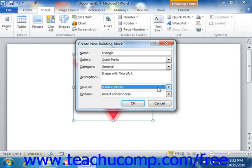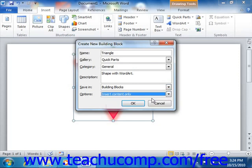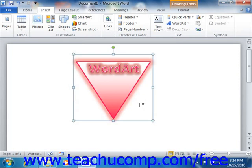Now once you have selected a template, you can use the Options drop-down to choose how Word will insert the content into a document when used in the future. Your choices are: Insert content in its own page, which inserts the building block content with page breaks placed before and after the insertion point; Insert in its own paragraph, which inserts the content into its own paragraph within the page; or Insert content only, which will only insert the content of the building block. Once you've finished entering the information, click the OK button to save the selected content as a building block into the selected template.